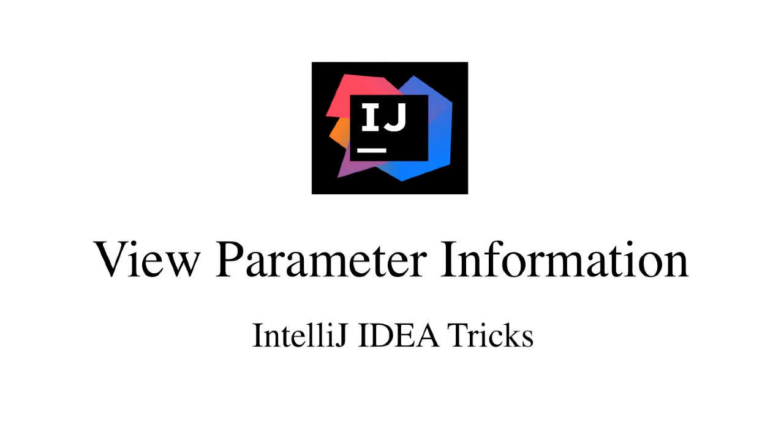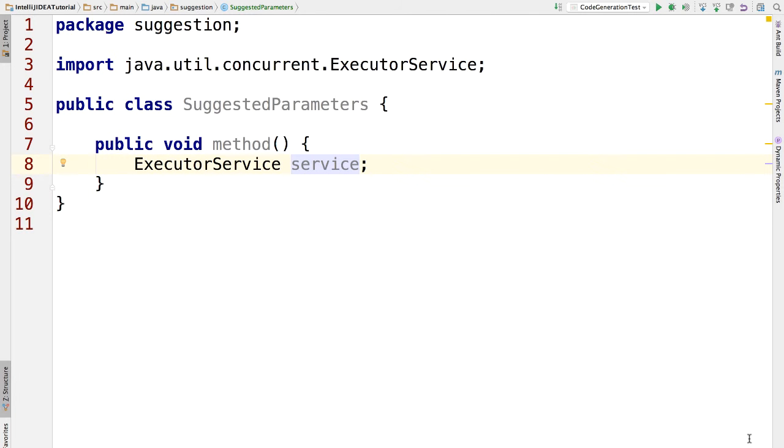Hello, and welcome back. In this lecture, I'm going to show you a very useful trick in IntelliJ, how to view parameter information.